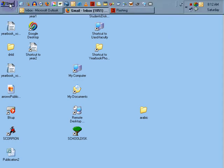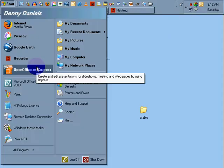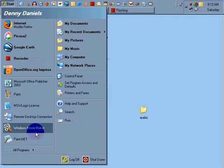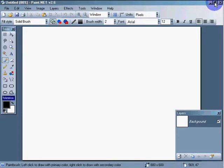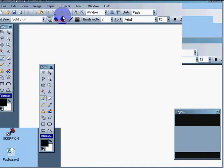Greetings. Dennis Daniels here. This is a quick tutorial on how to use paint.net. One of the key things to keep in mind while you're using paint.net or any kind of imaging application is that you can drag and drop images from one to another.